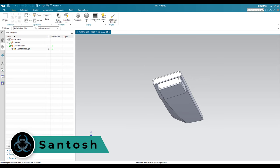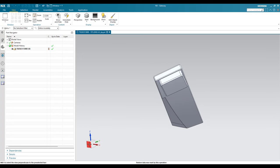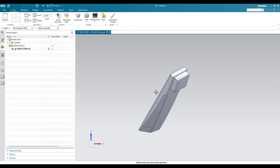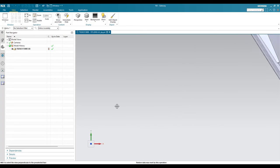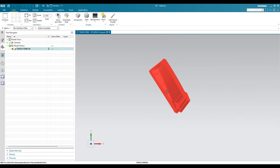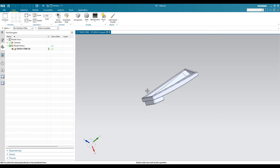Hello everyone, this is Santosh and welcome to Tech Design. In this tutorial I am going to show you how to orient a non-parametric model to our coordinate system. As you can see, this model is oriented in a different manner. If I view it as a front view or top view, you can see the model is oriented differently, but we have to rotate this model to exactly match our coordinate system.